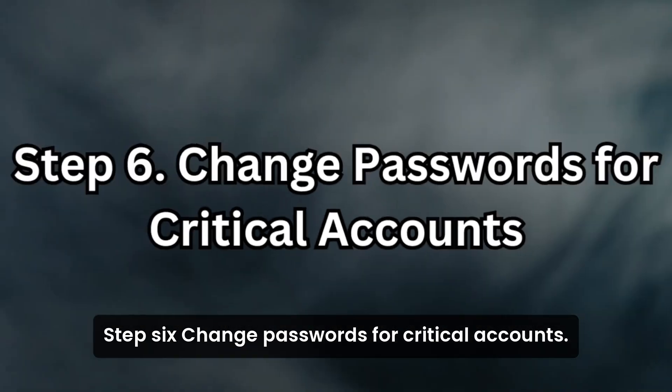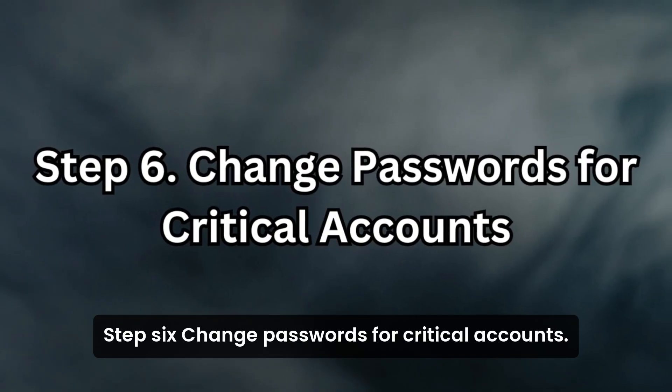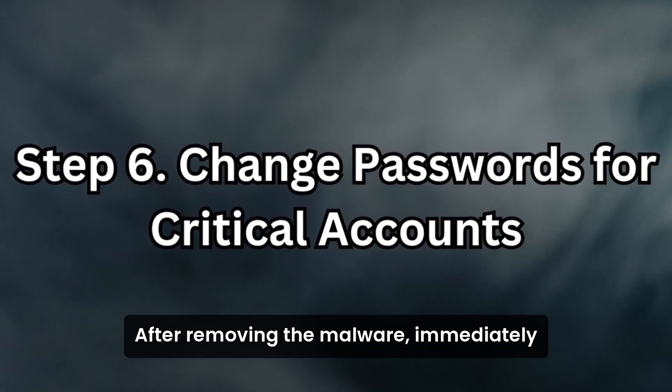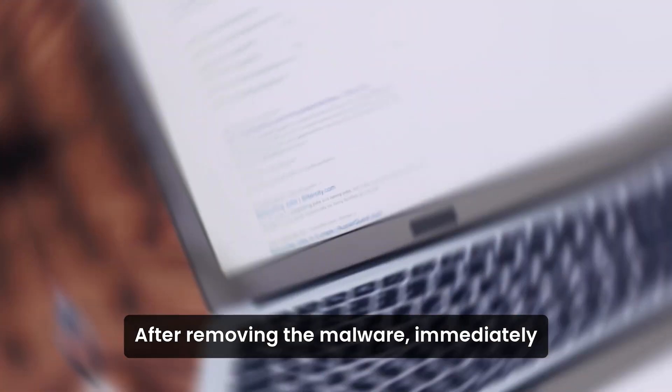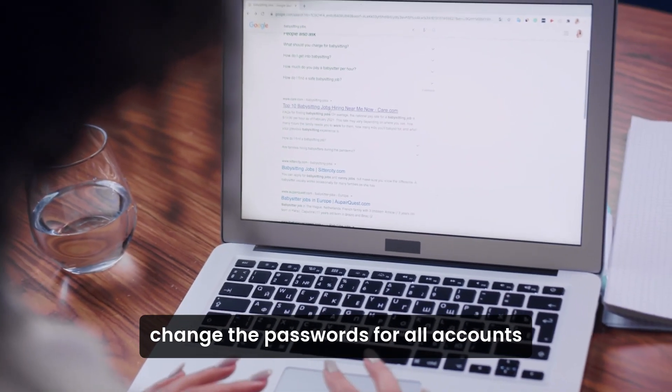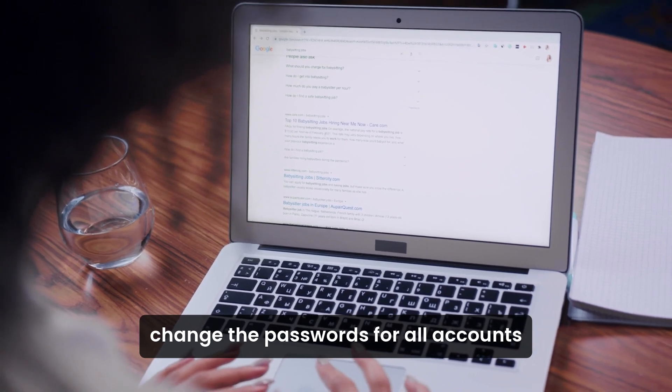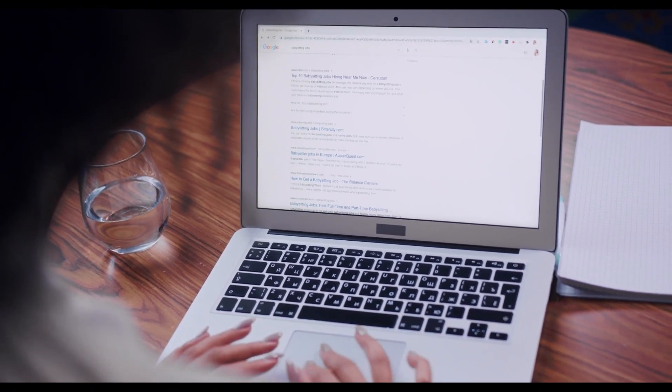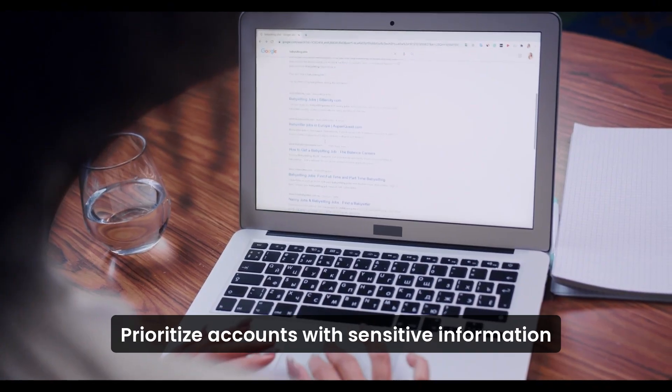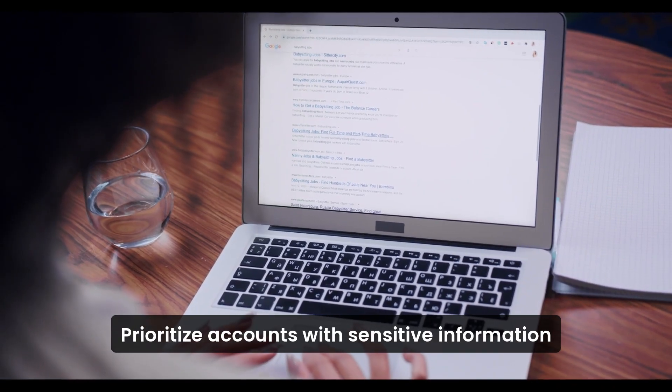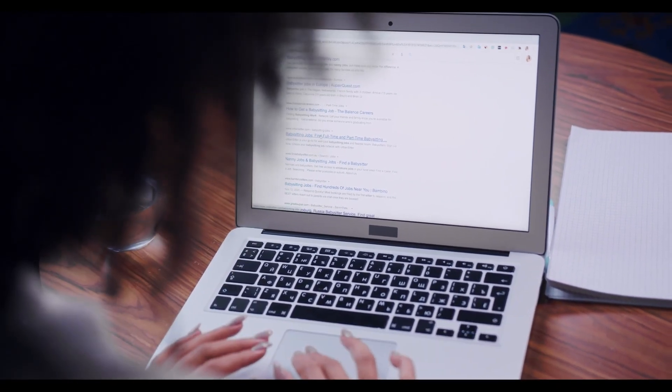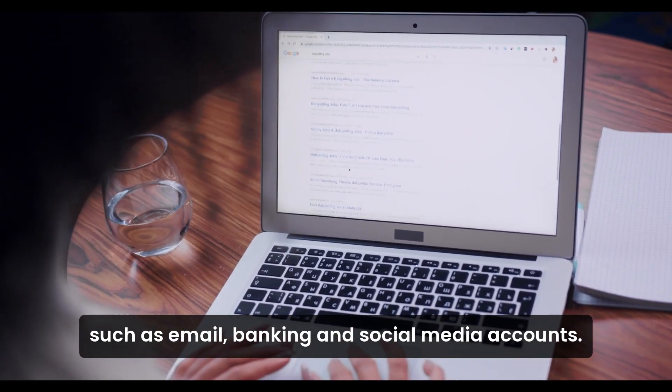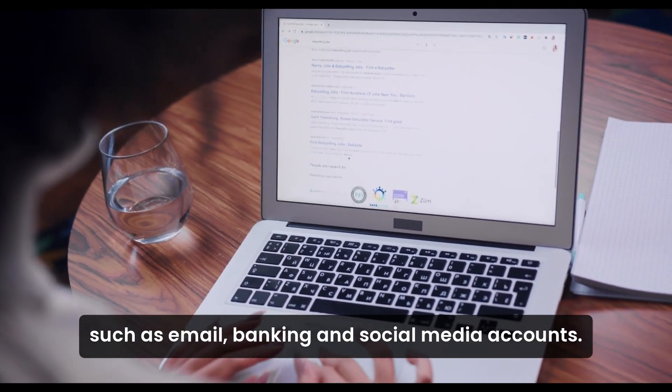Step 6: Change passwords for critical accounts. After removing the malware, immediately change the passwords for all accounts accessed on the infected device. Prioritize accounts with sensitive information, such as email, banking, and social media accounts.